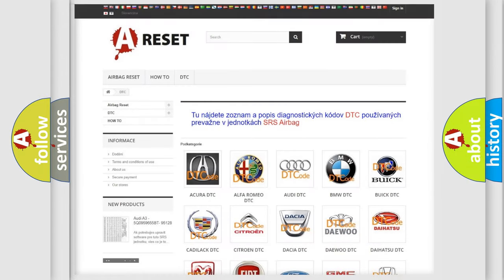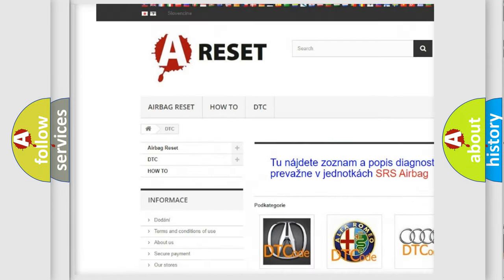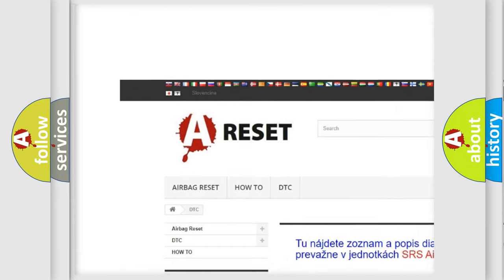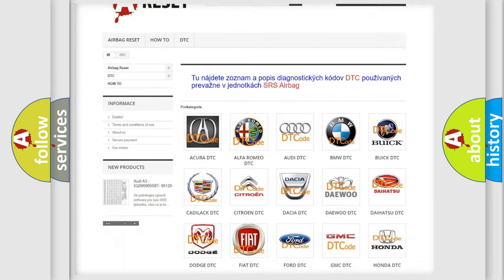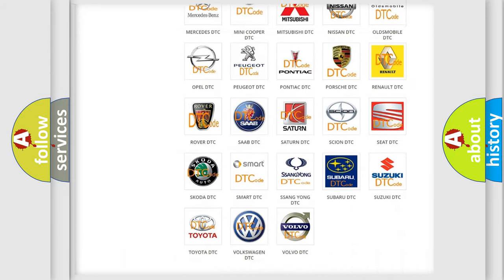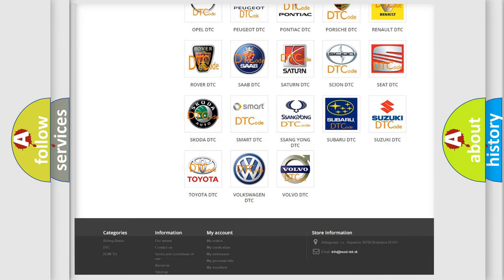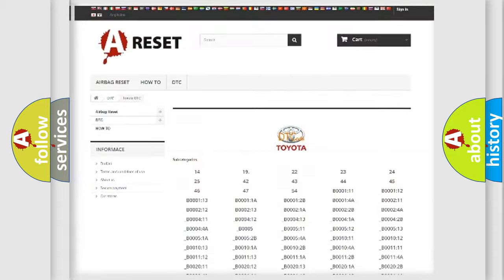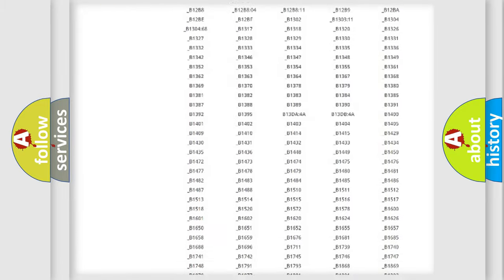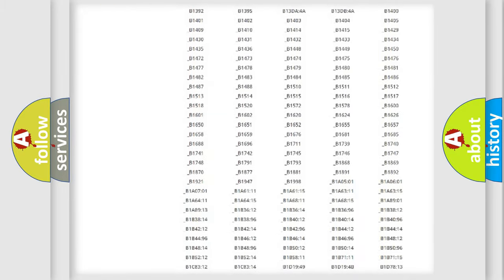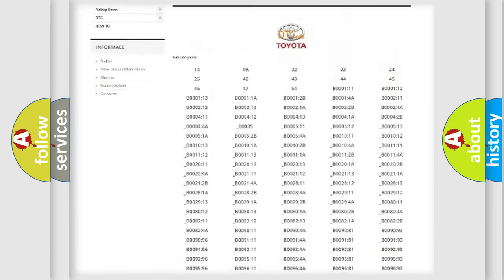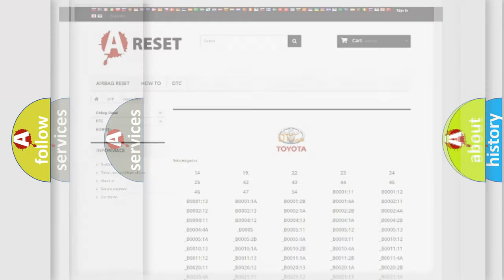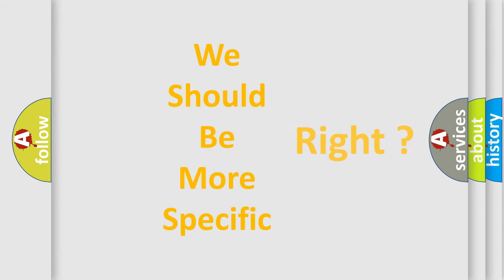Our website airbagreset.sk produces useful videos for you. You do not have to go through the OBD2 protocol anymore to know how to troubleshoot any car breakdown. You will find all the diagnostic codes that can be diagnosed in Toyota vehicles, and many other useful things. The following demonstration will help you look into the world of software for car control units.